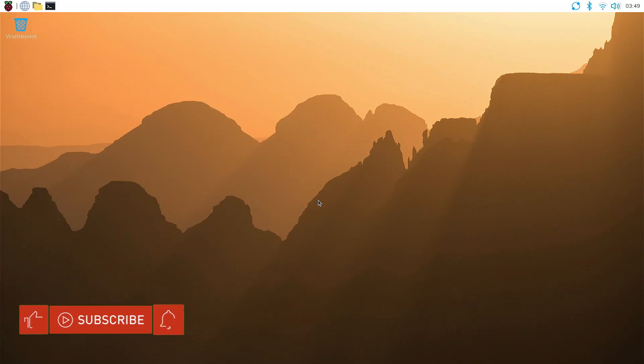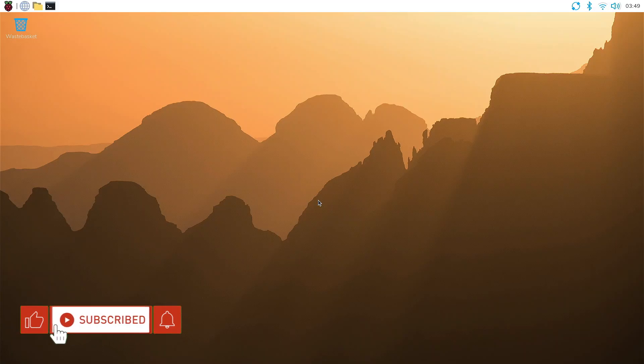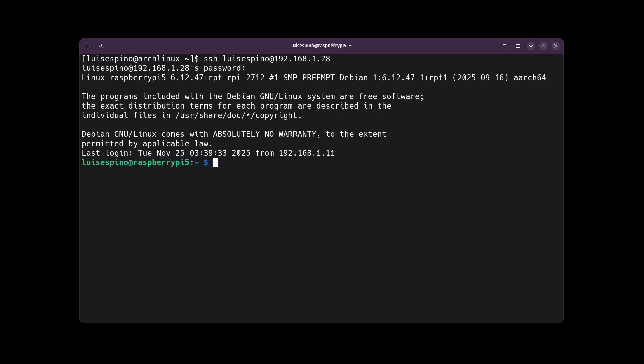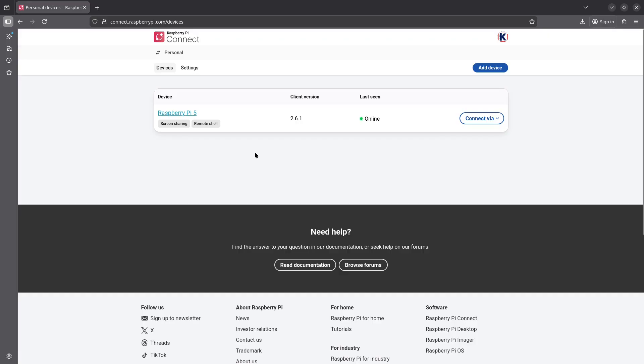As we have seen in previous videos, we can use the Raspberry Pi 5 desktop environment. In the case of headless operation, we can connect via SSH. We enter the username and the IP address, type in the password, and log in. We can list the contents. A third method of connection is through RPI Connect as shown in the previous video.